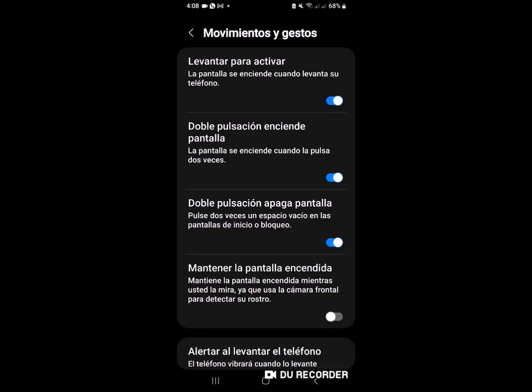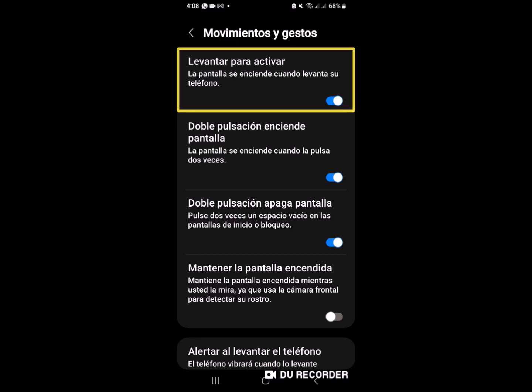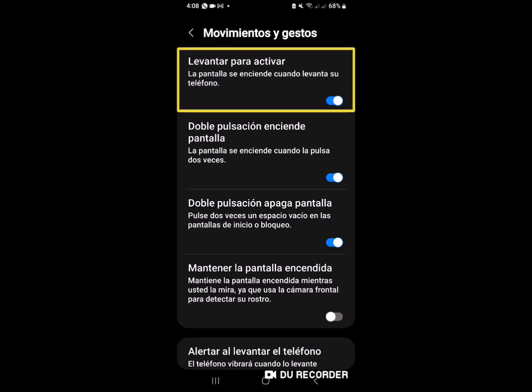Y aquí está la que está funcionando para encender nuestra pantalla, que fue la que yo utilicé ahorita. Levantar para activar la pantalla. Se enciende cuando levanta su teléfono. Dice que cuando levanta nuestro dispositivo, se va a encender la pantalla. Entonces, ese es el movimiento que yo les digo, con cuidado que hay que hacerlo para que no vayan a correr algún riesgo, algún accidente, que es lo que no queremos.